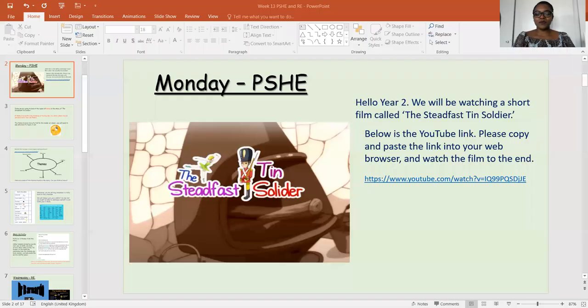Today's video is all about Monday's lesson, which is the PSHE session. Let's share the screen. So hello, Year Two. We'll be watching a short film called The Steadfast Tin Soldier. Below is the link on the YouTube link — just copy and paste it into your web browser and then you can watch the film. Make sure you watch it to the end.